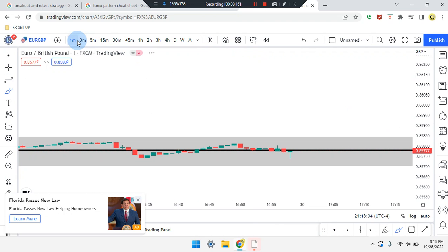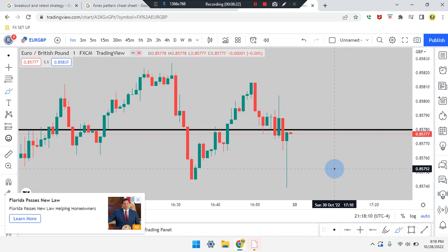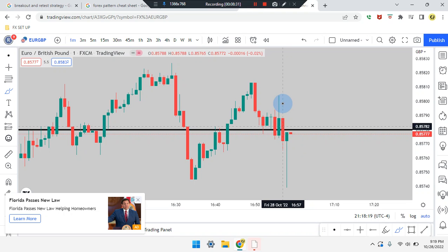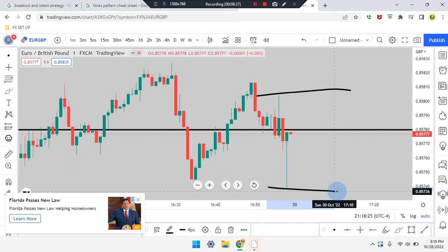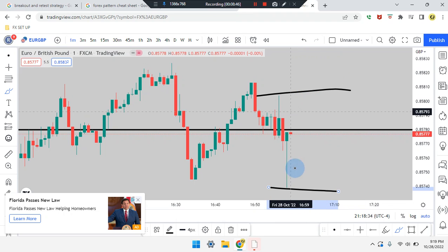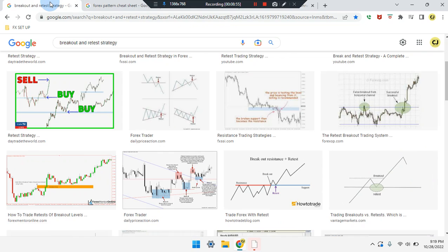On the one-minute time frame, price action is a bearish candle, very small. The second-to-last candle pushed down to the bottom, and the fourth-to-last candle pushed up to the top. For the market to show direction, you're looking for price to break above the highs or break below the wicks. Anything within this range will be consolidation.